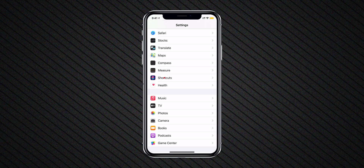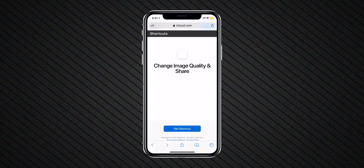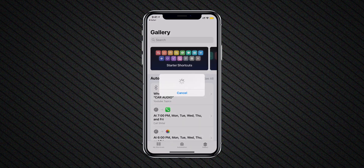The shortcut name is Change Image Quality and Share. I'll add this shortcut link in the description down below so you can easily download and install it. Apple does not allow installing third-party shortcuts by default, but you can enable it by navigating to Settings, Shortcuts, and toggling on Allow Untrusted Shortcuts. Once you change this setting, install this shortcut and run it.